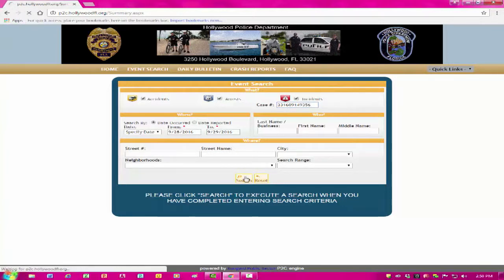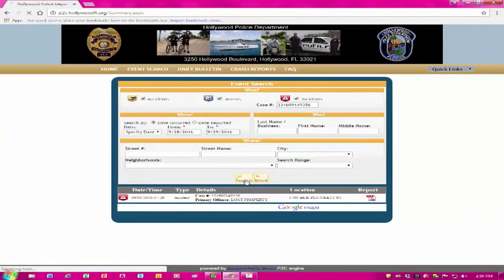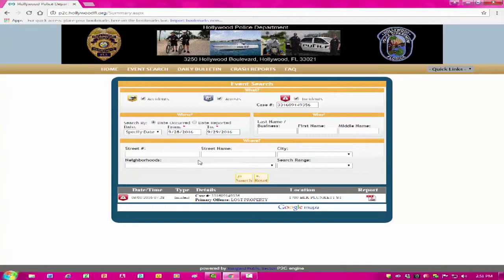In the event you do not have a case number but know the date, you can select the date and click Search. You may also search by entering a name or location and click Search. Once you select Search, you will receive either the single item you requested or you will receive a list of items that matches the search criteria you entered.